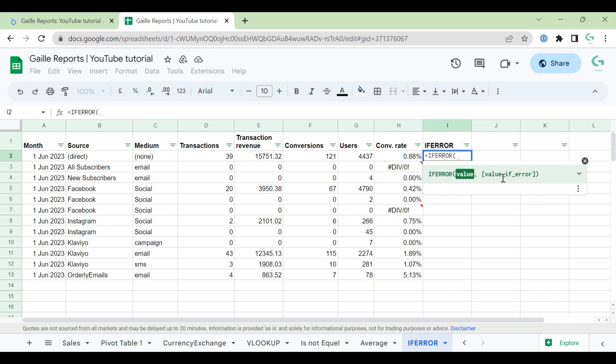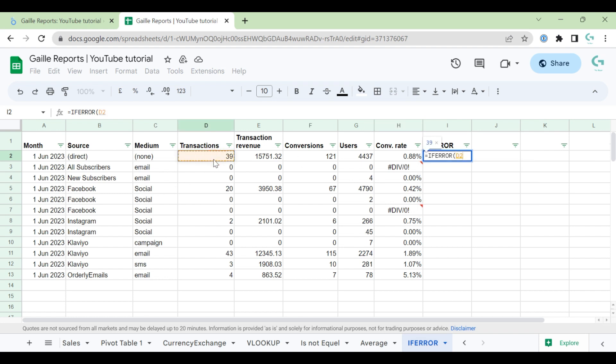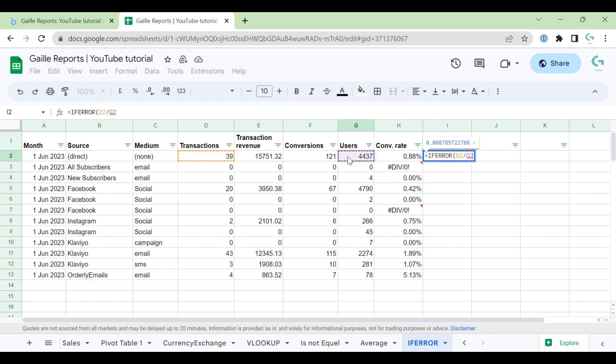And we have two parameters: value and value if error. For example, this will be... I will repeat my formula.